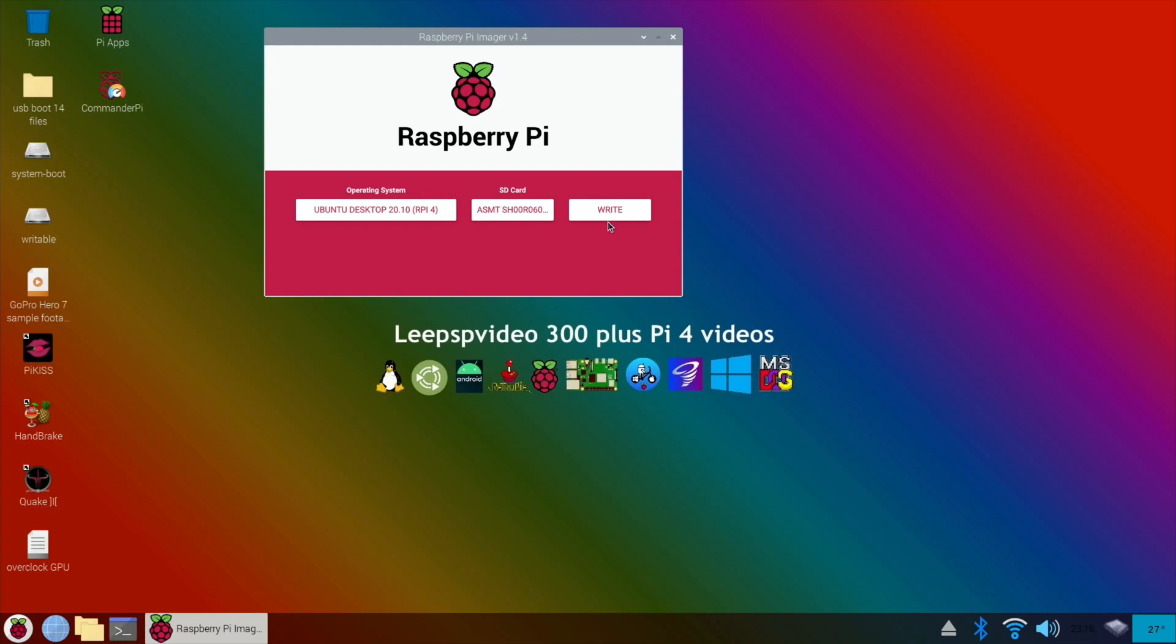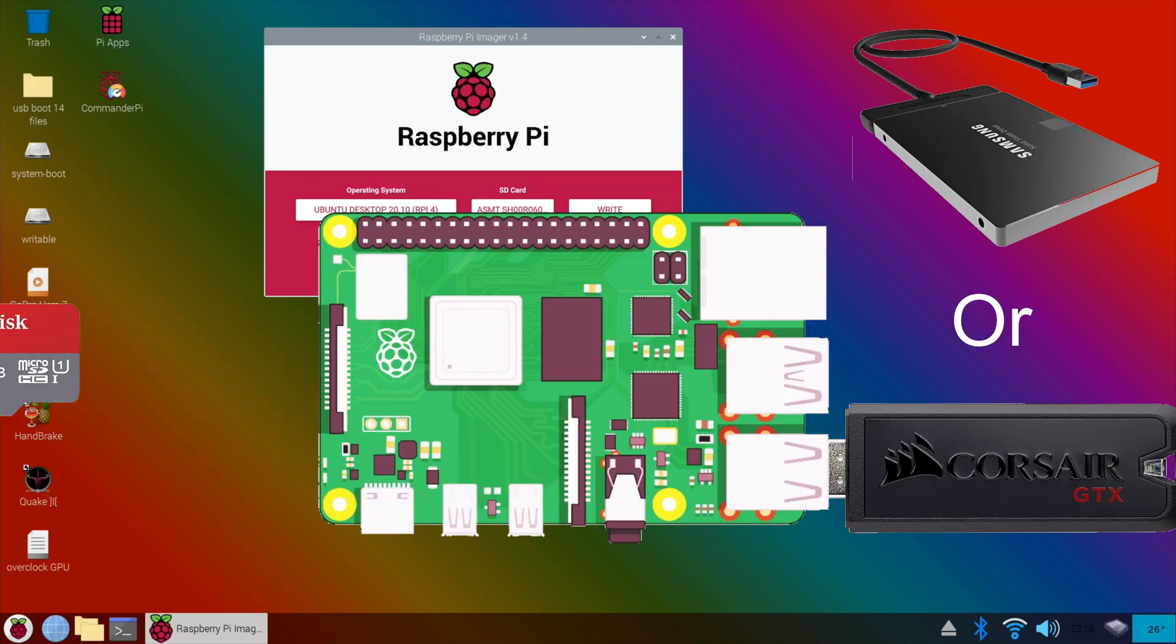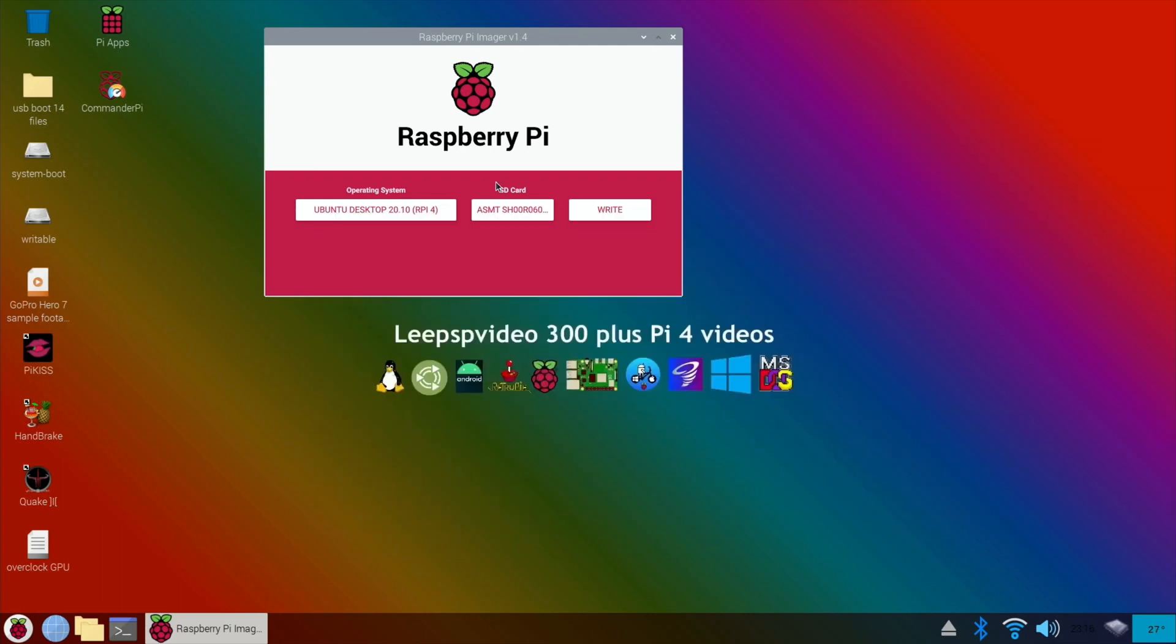Then you just click on the device and hit write and that is it. Just let it continue, it will tell you when it's finished. Then what you want to do is eject the SD card that you're running the operating system from and reboot with just the SSD plugged in with USB or your USB stick. And that's it.